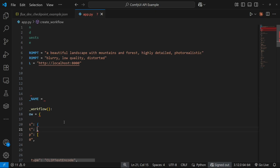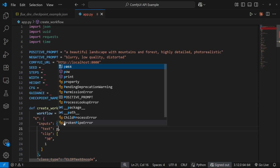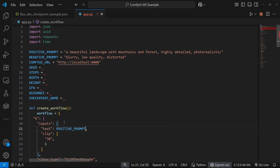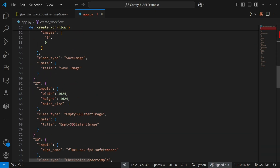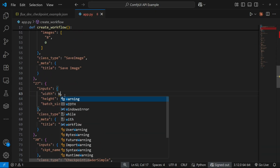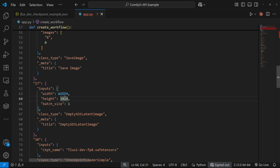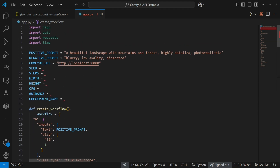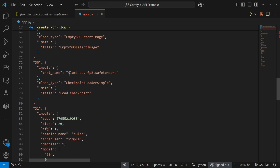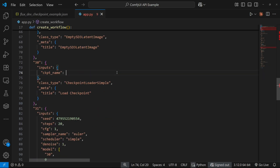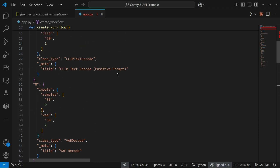Now let's replace the values in the workflow with the variables we declared above.